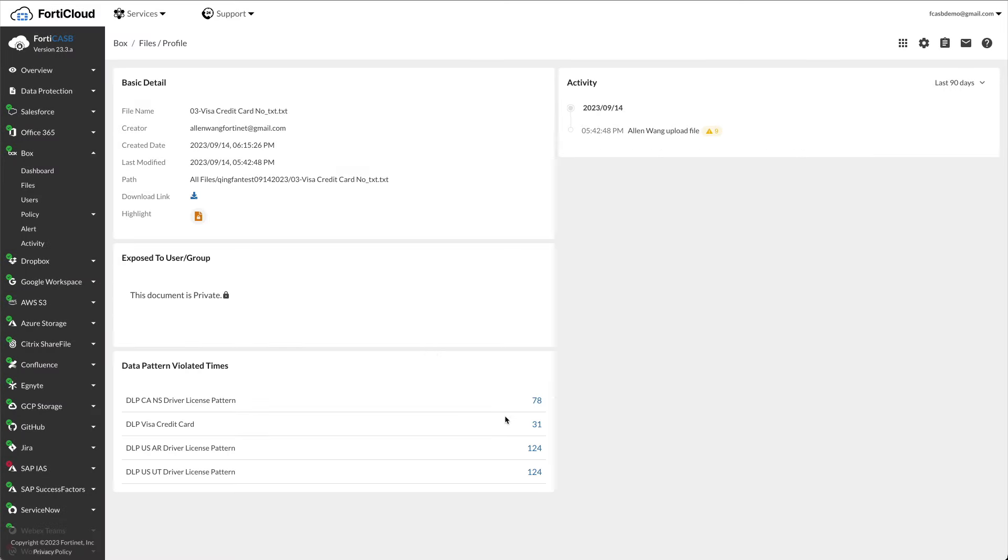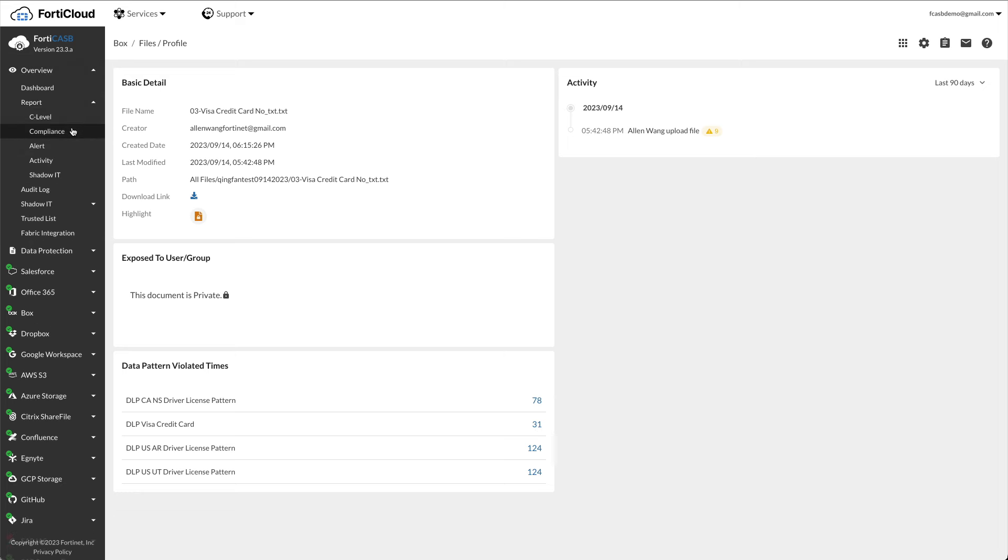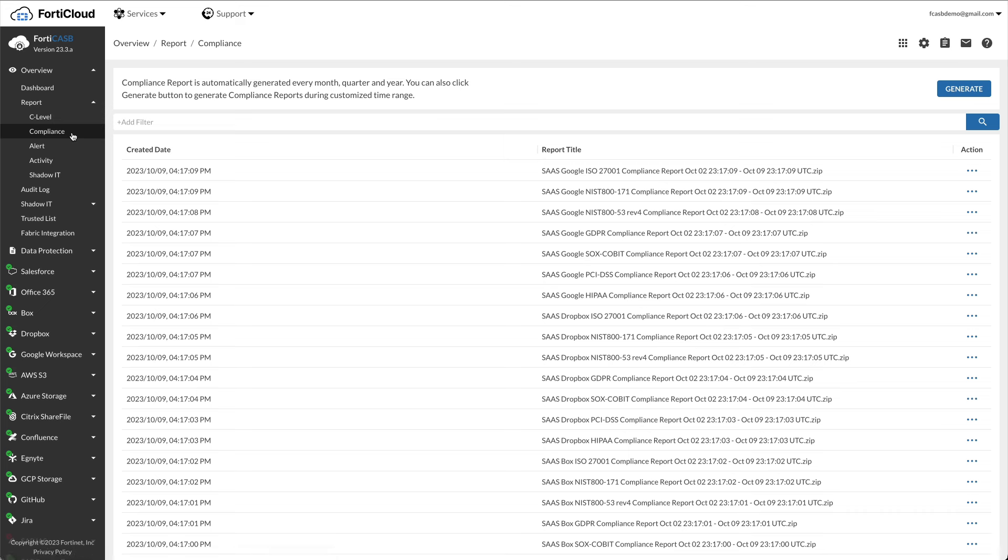To access compliance reports, click overview, report compliance. Compliance reports are automatically generated monthly, quarterly, and yearly.